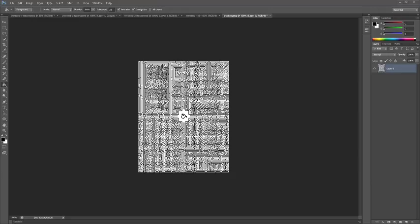Yo guys, what's up? It's Kyle Roberts here. I'm going to be showing you guys how to finish a very detailed maze in Photoshop. As you can see, this maze is pretty difficult, but I'm going to show you guys how to finish this maze.